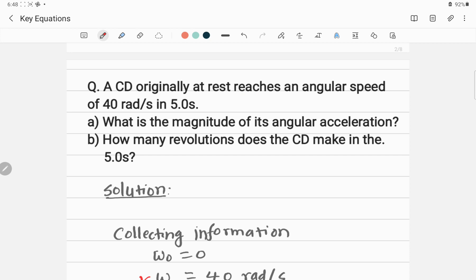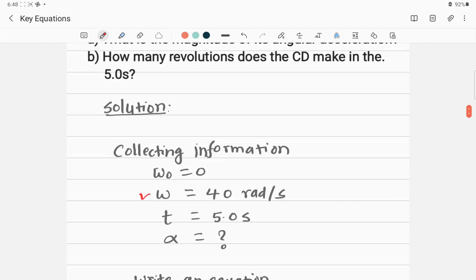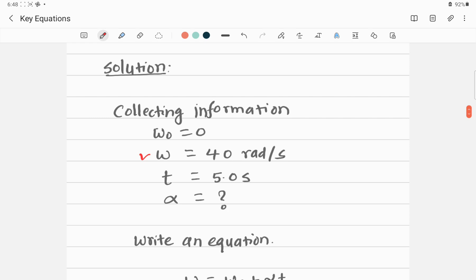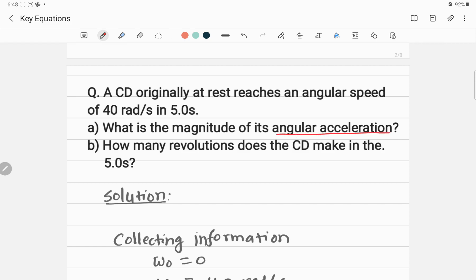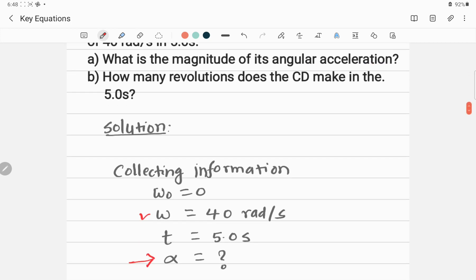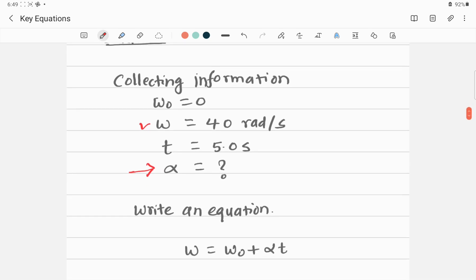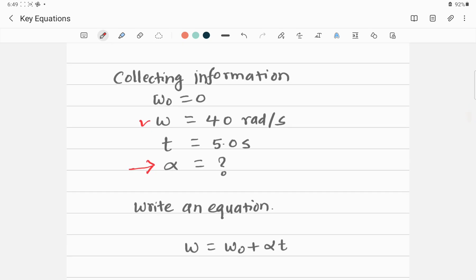The target variables are: first, alpha, which is the angular acceleration; and second, the angular displacement in terms of revolutions. We can find the displacement in radians first and then convert to revolutions.